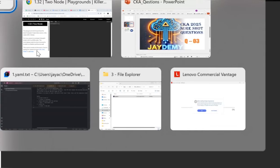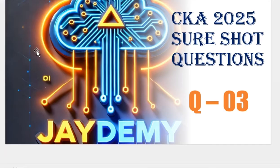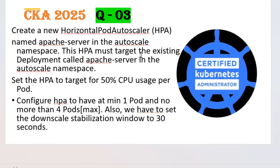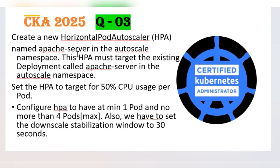Welcome back to JDM again. Today we are discussing CKA exam series question number three. Question number three says create a new horizontal pod autoscaler naming Apache server in the autoscale namespace. This HPA must target the existing deployment called Apache server in the autoscale namespace.